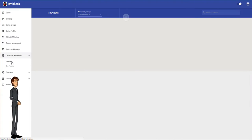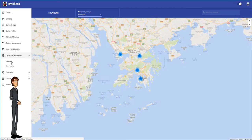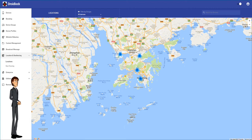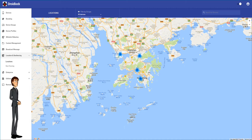First we will look at GPS location. After opening this option you will see a map. This map will show you the locations of all the devices you have on DroidLock.